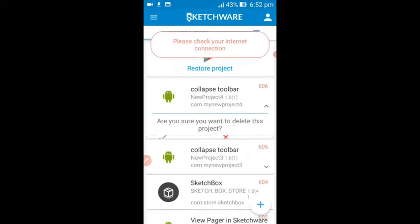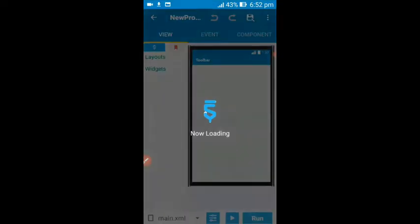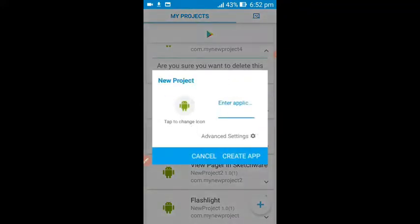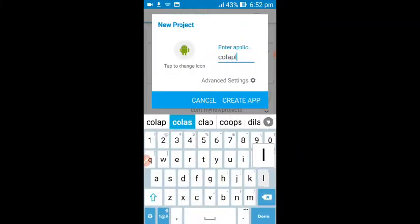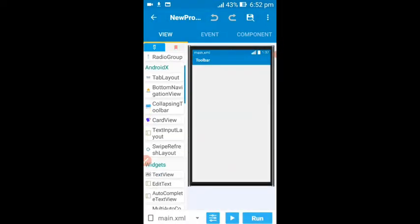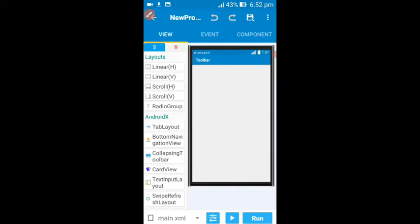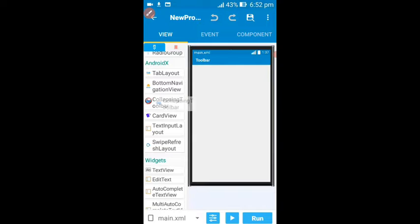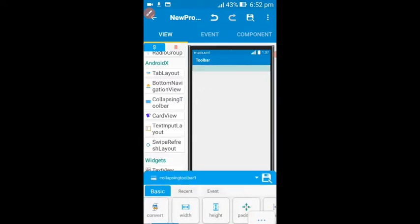I have a couple of projects already. Let me create a new project called 'Collapse'. Now we are here with nothing, absolutely nothing. To do this, you need to find your collapsing toolbar widget. Can you see — this is the widget here.